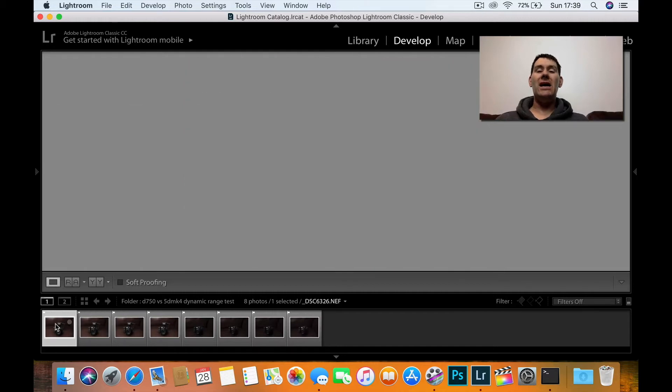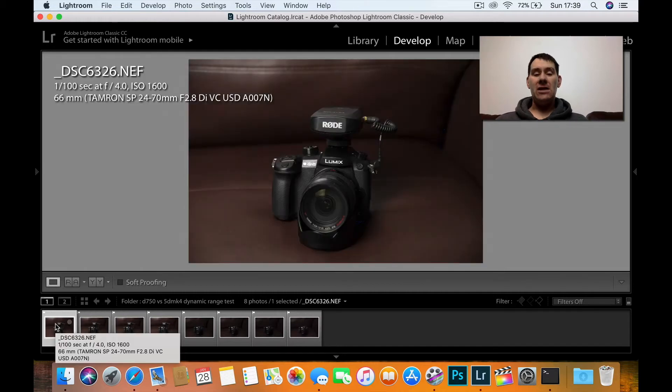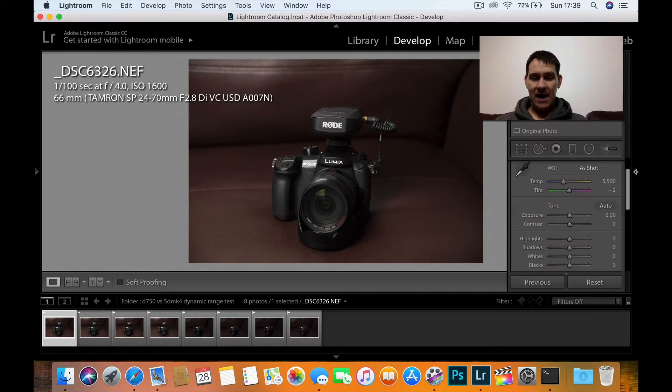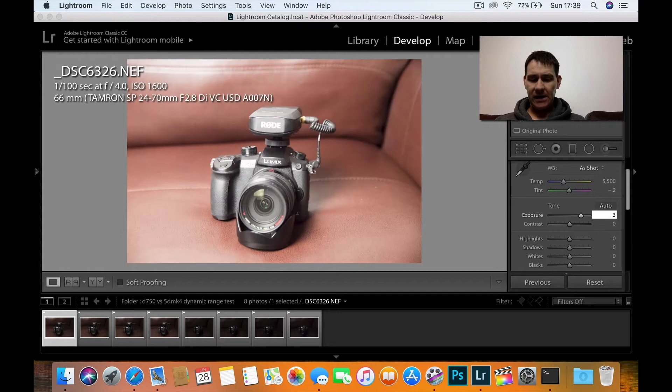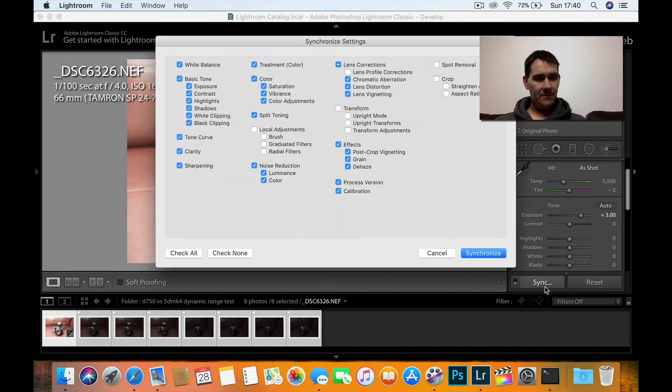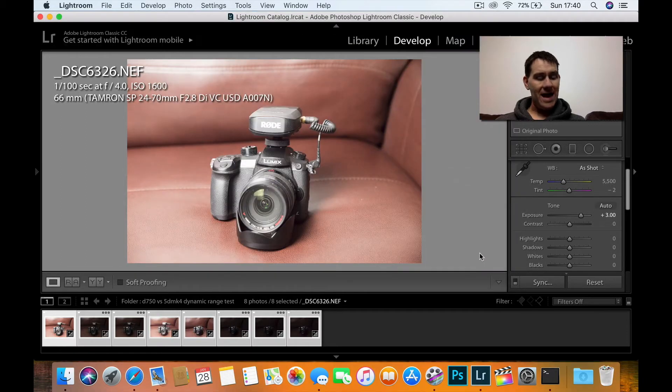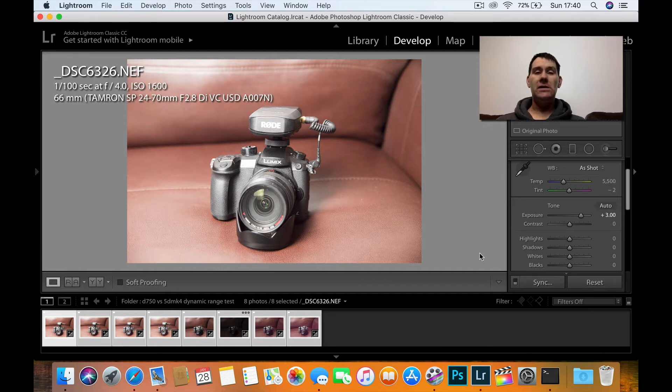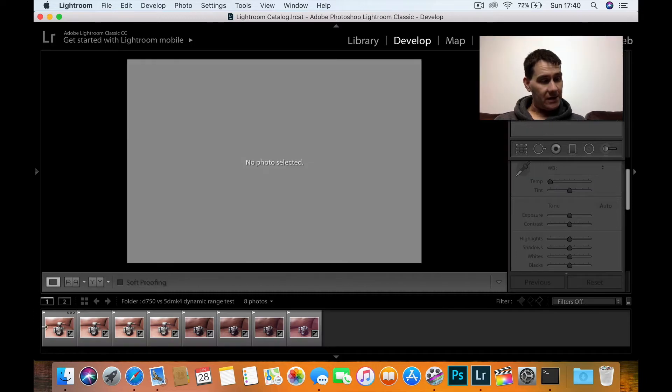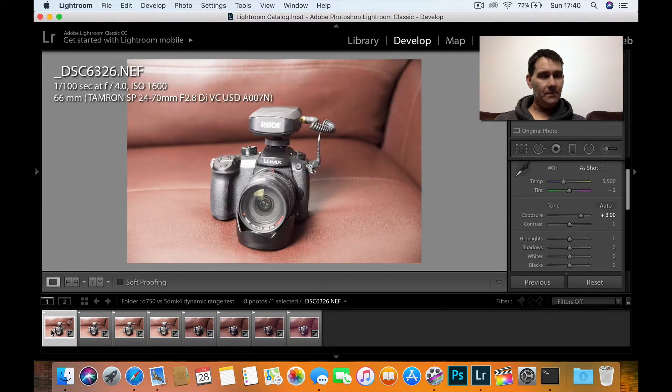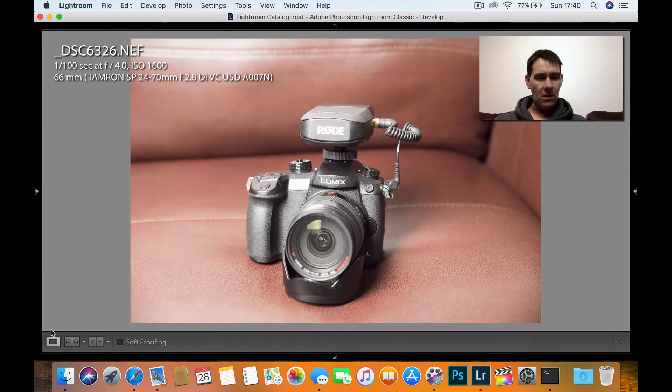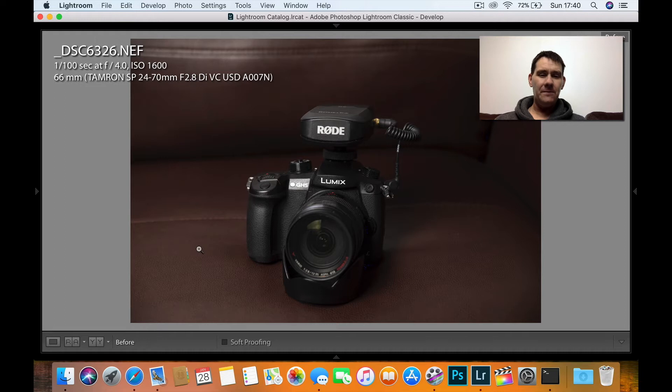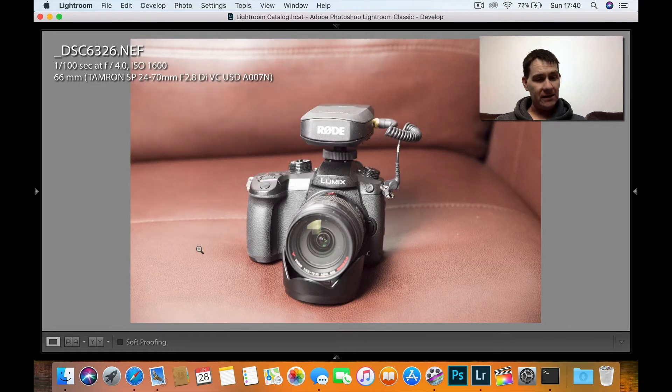So what we're going to do is raise all these up three stops and then have a look at the noise. What I'll do is click on the first Nikon image and sync that across to the others. So now they've all been lifted three full stops because they were three stops underexposed. If I just click on the first image and hide the tabs, you'll see if we do a before and after. This is the Nikon D750.